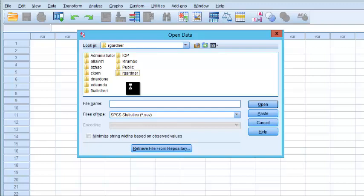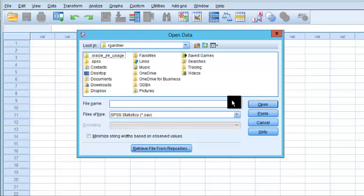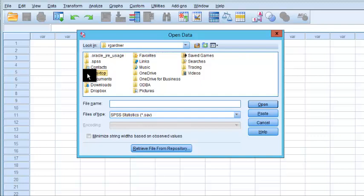I did tell you it was slow. Boom. So now I'm going to go to the desktop under R Gardner.